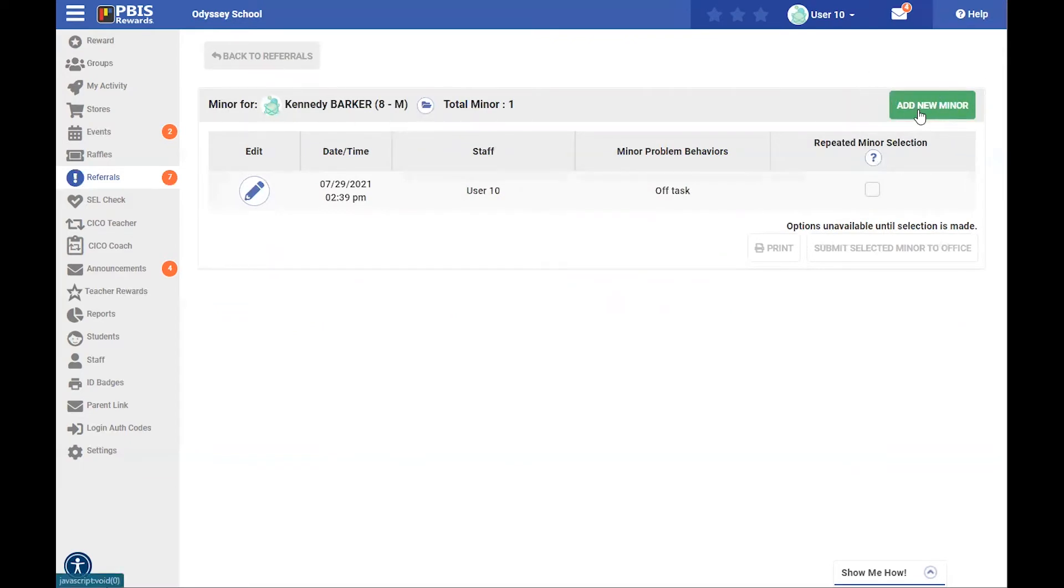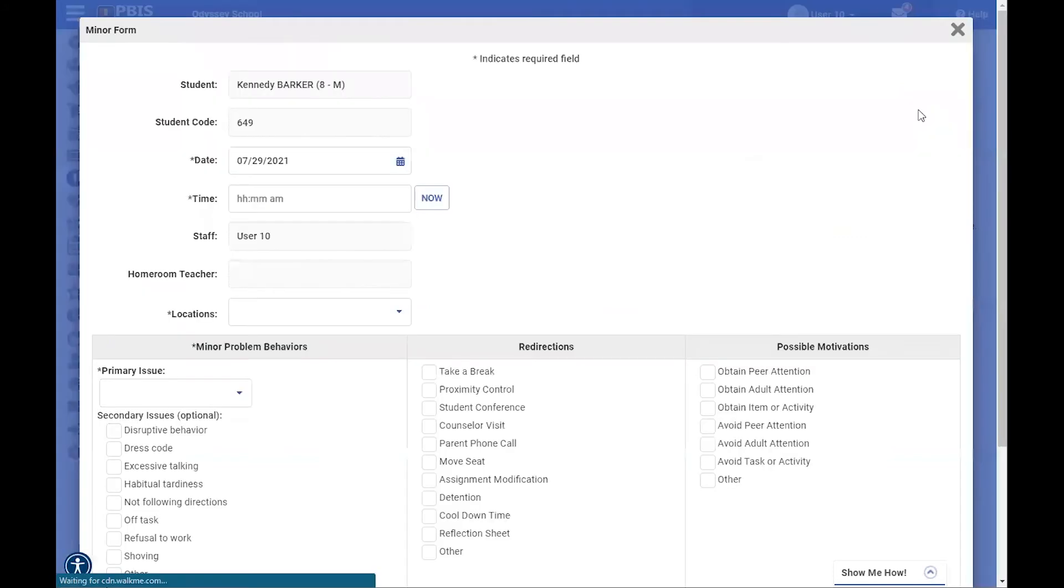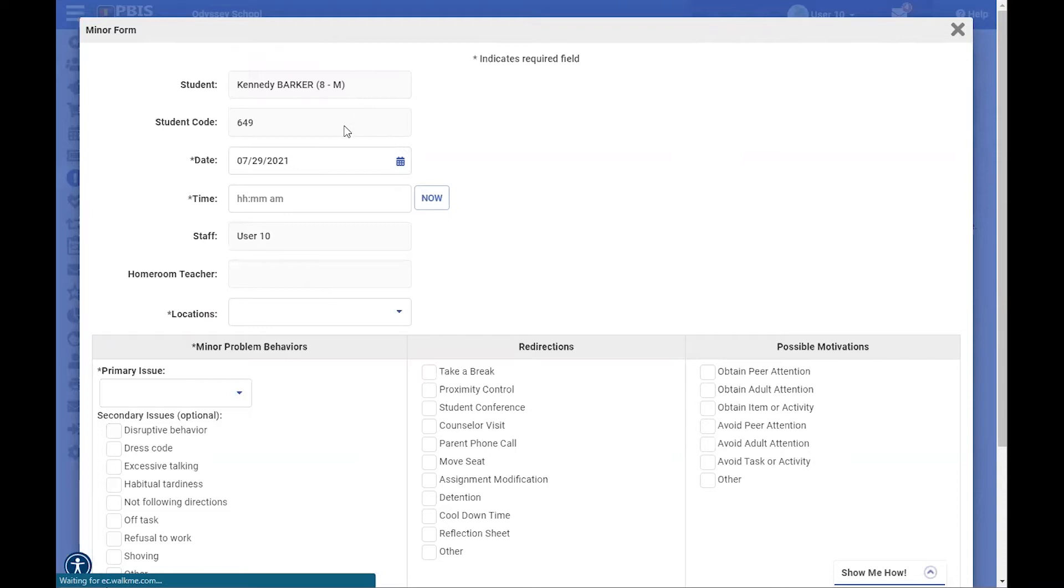We're going to add a new minor form, and you can see as the form is pulled up for us, some of the information has already been populated for us, including the student name, their code.